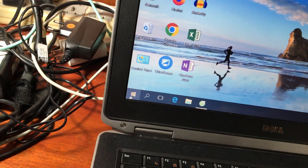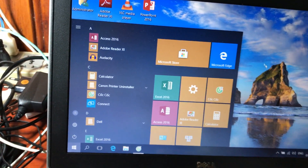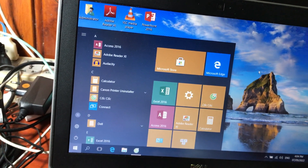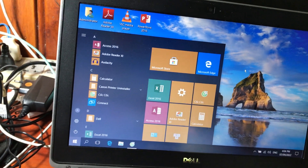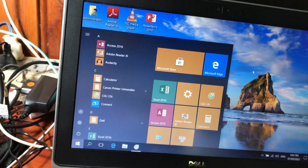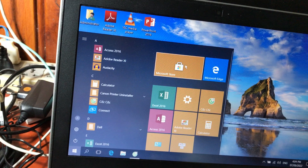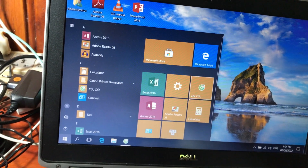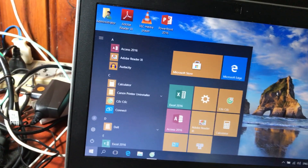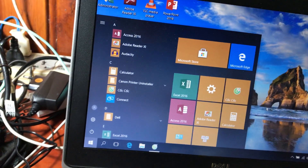Bây giờ các bạn nhìn vào góc dưới cùng bên trái, kích vào nút Start Menu. Chúng ta sẽ có cửa sổ Start Menu rất đặc trưng, rất mới. Mình có cảm nhận nó giống như giao diện Windows Phone trước đây trên điện thoại, bởi vì các icon ở đây có kiểu hình vuông.